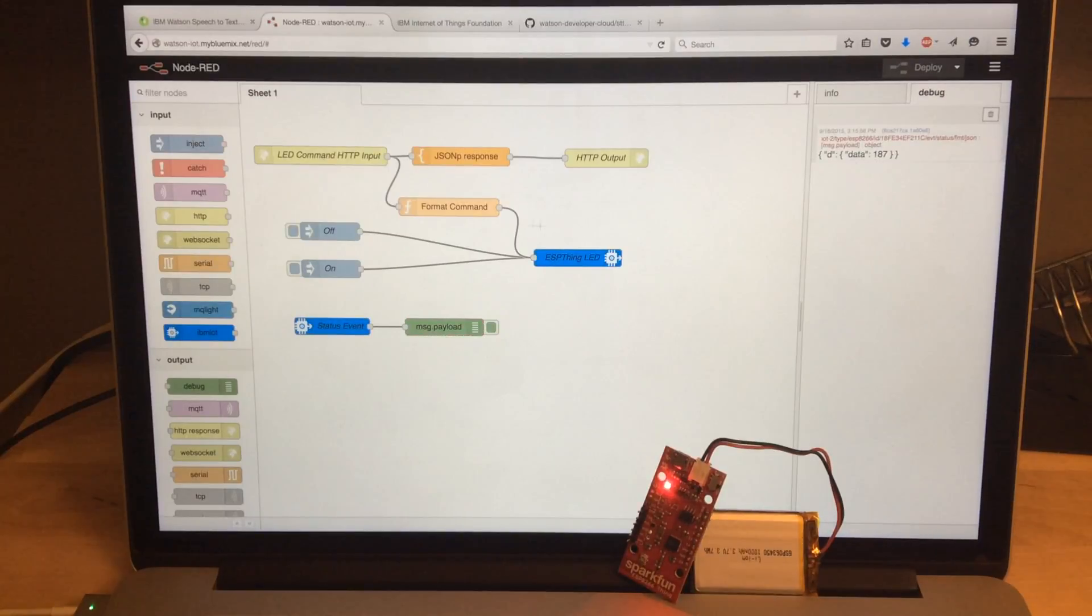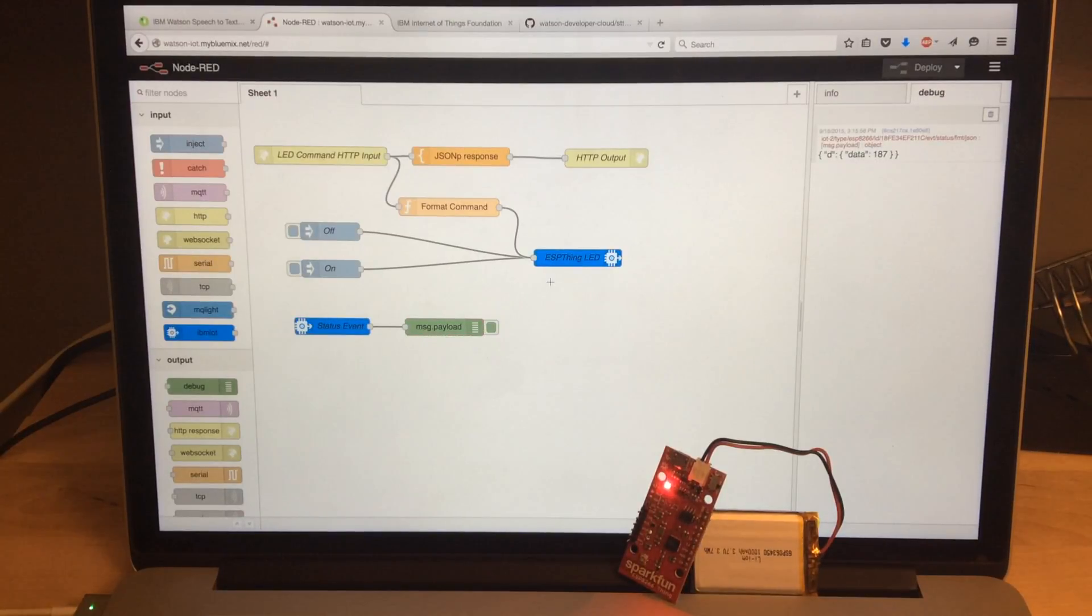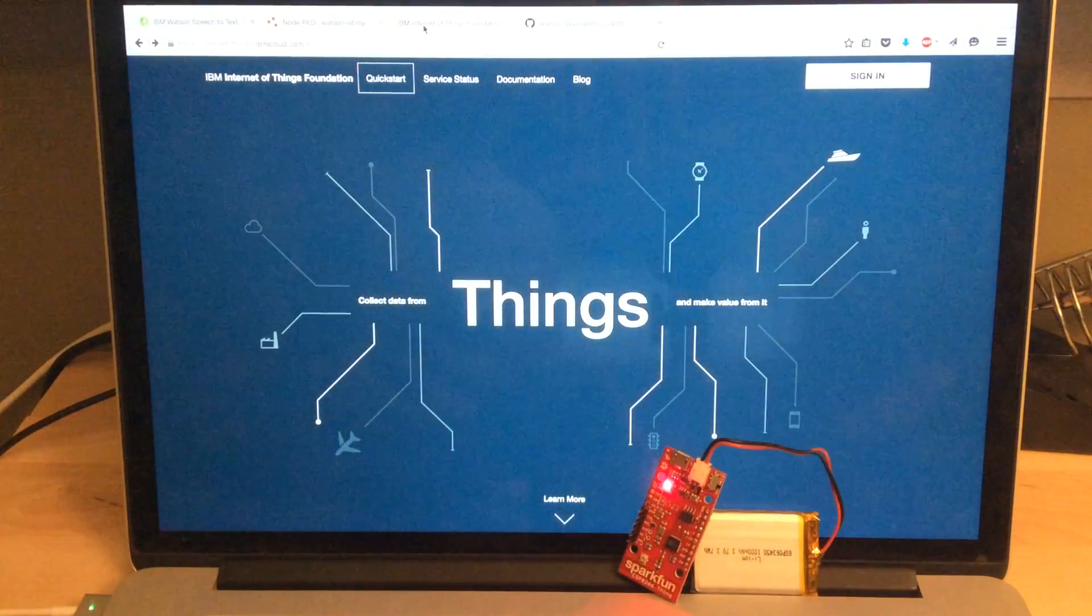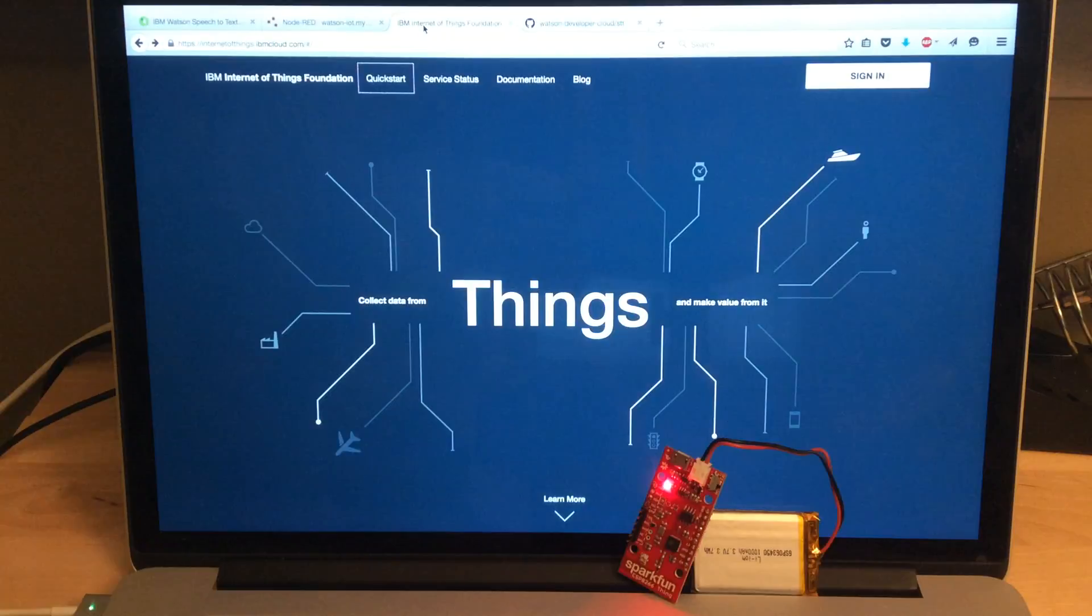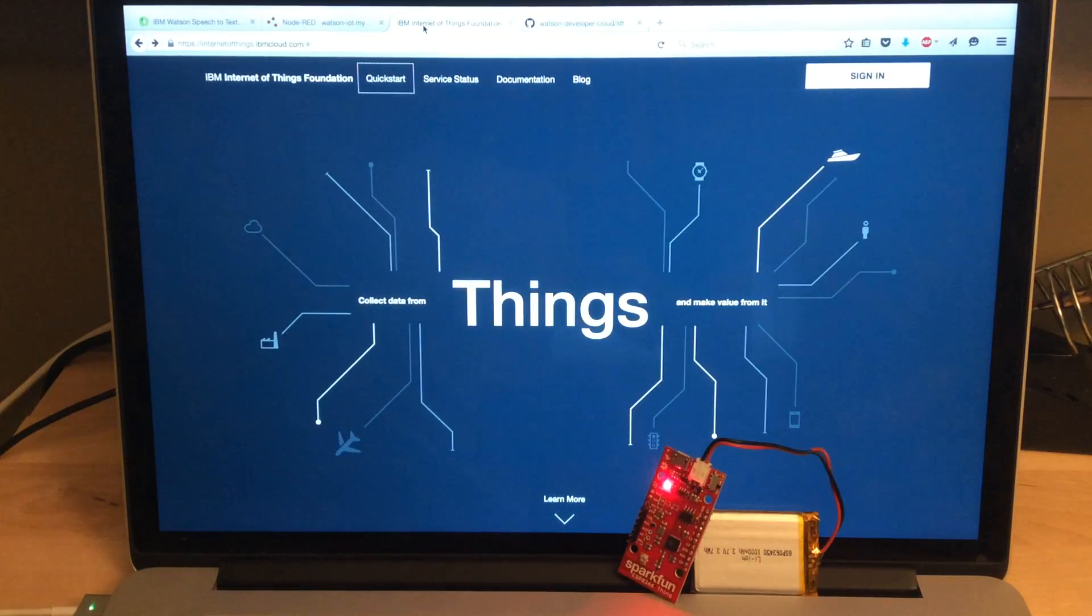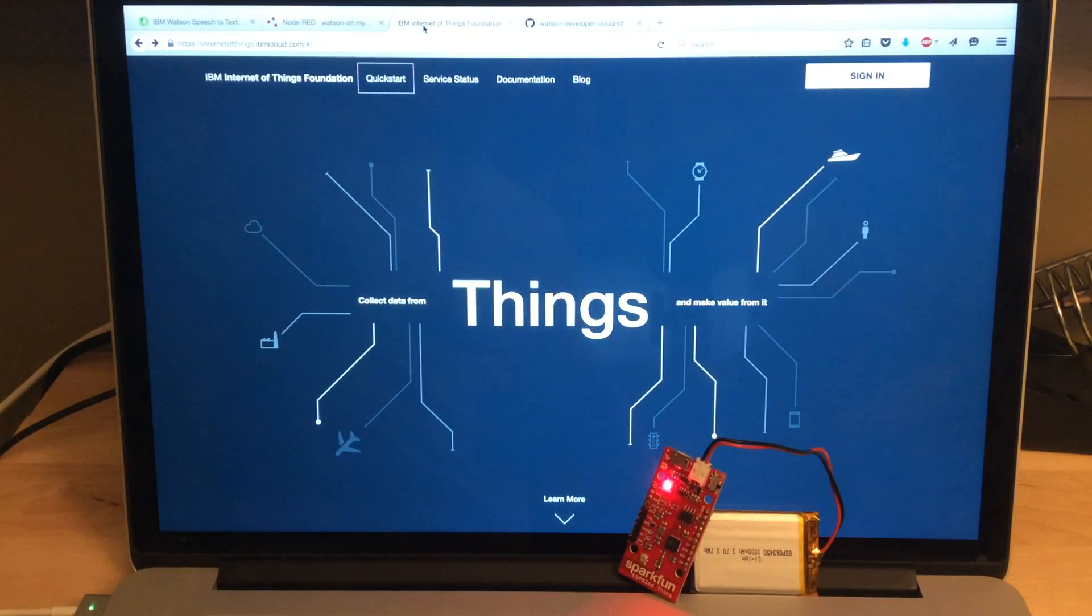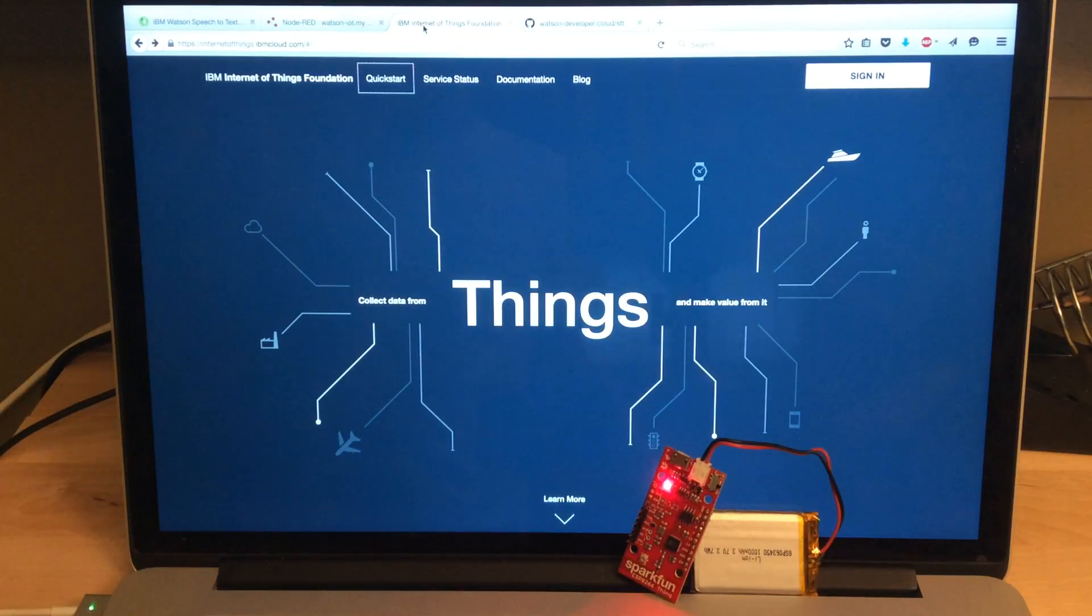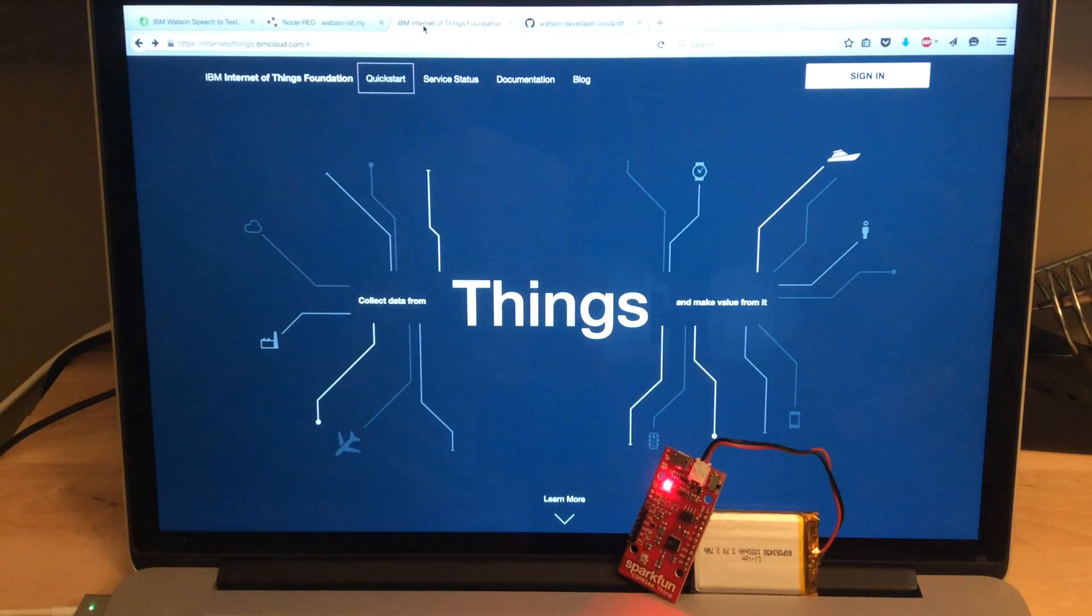So after it formats this command, it sends it on to the IBM Internet of Things Foundation Cloud. And this is a service that IBM has set up to help you connect all of your devices and manage them. It uses the MQTT protocol, which is designed for embedded devices. It's a very lightweight publish-subscribe protocol.